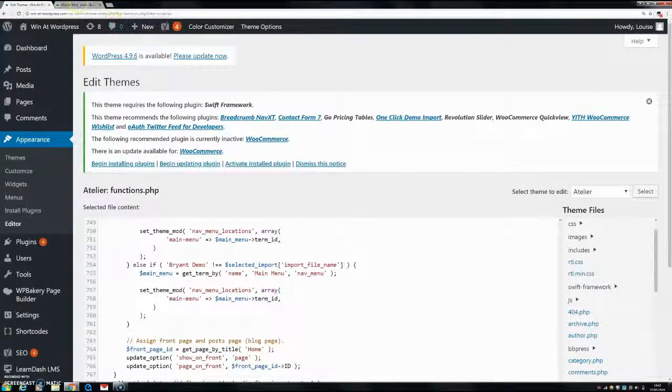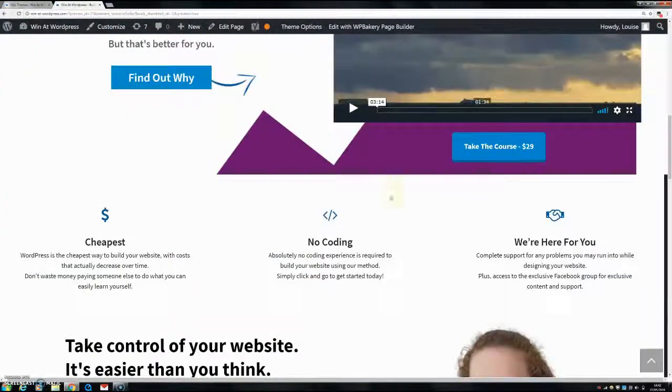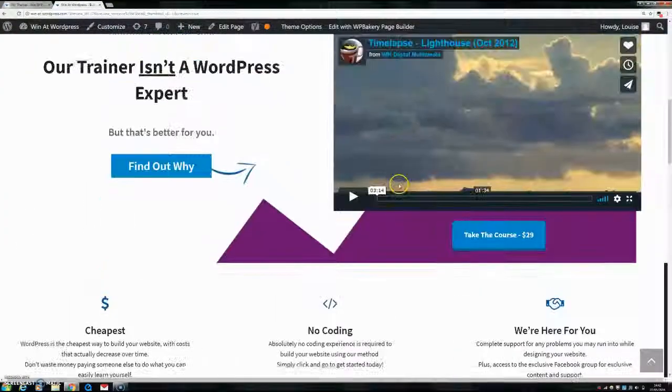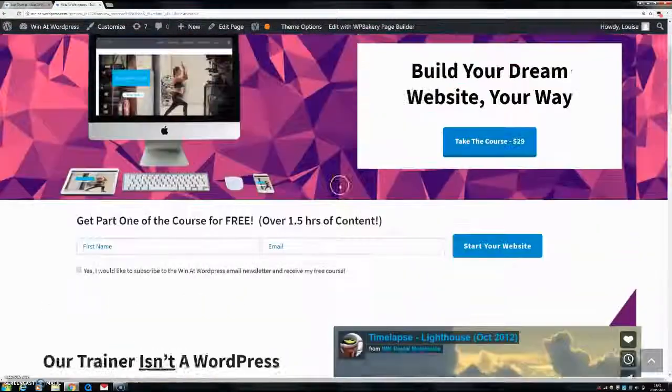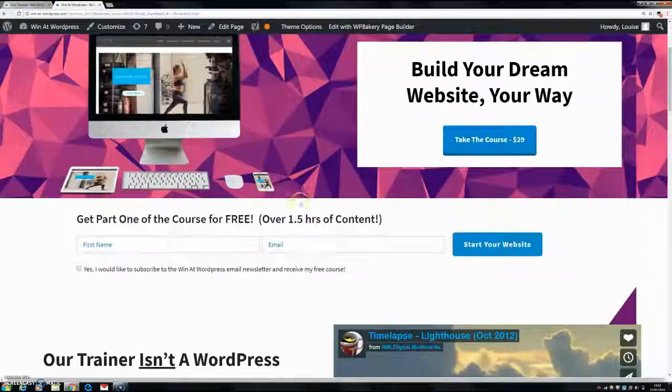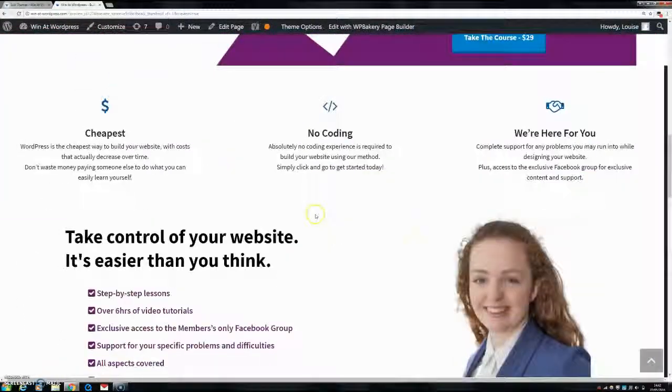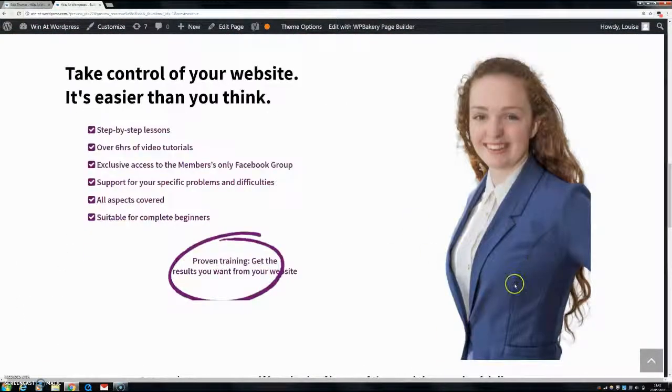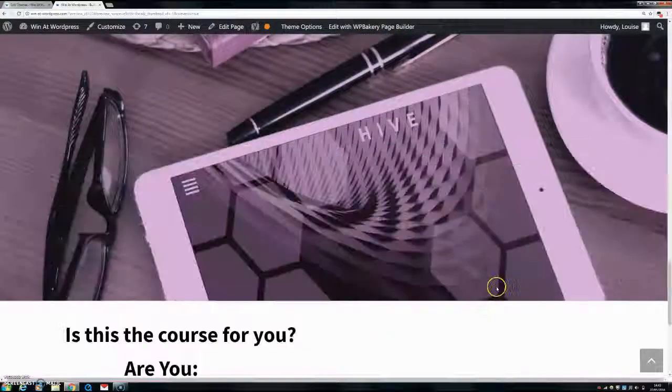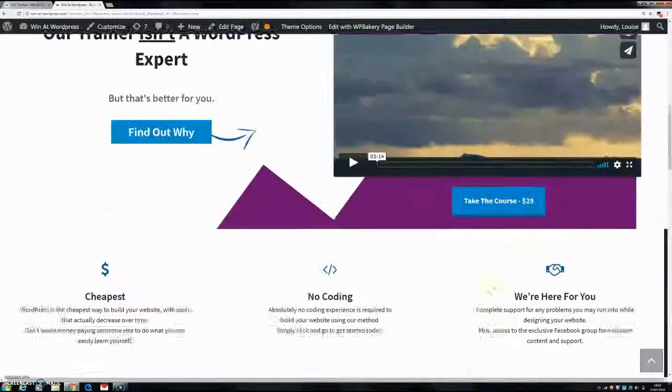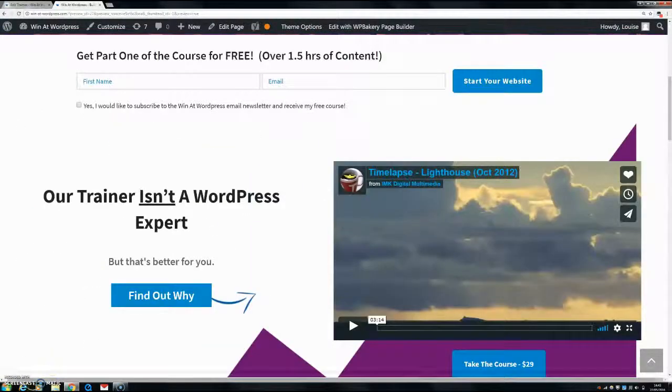And you can go back into your website and just have a look. As I say, it will make a bigger difference if the picture was better quality in the first place. So that's how you do it guys. And I hope that really helped. So as you can see, it's just a matter of adding in that little bit of code.